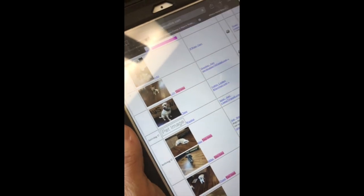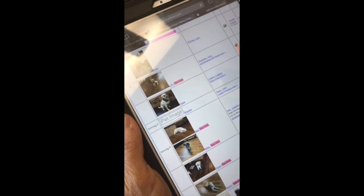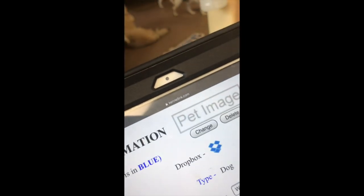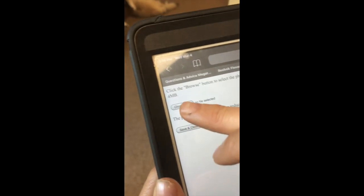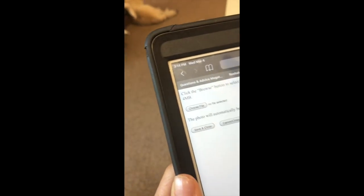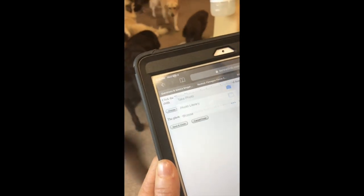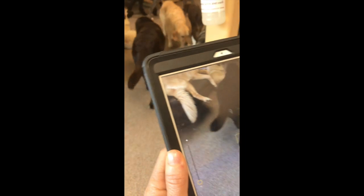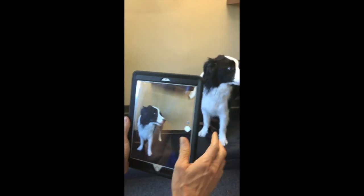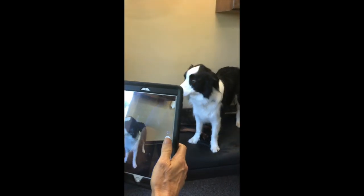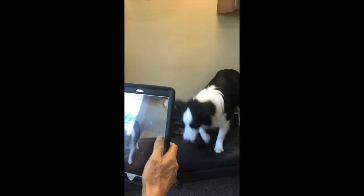Click Winston's name and then press 'Change' at the pet image. Then press 'Choose File' and 'Take Photo.' Find the dog and take his picture — make sure he's looking at the camera. Once you've taken the picture, press save.